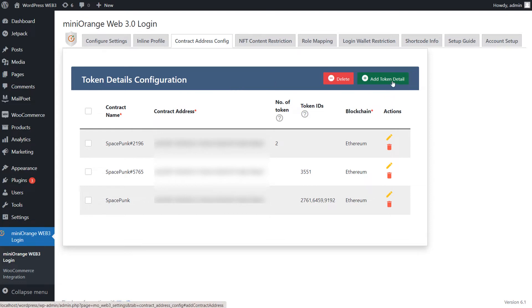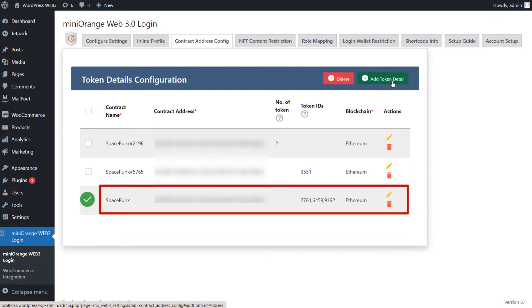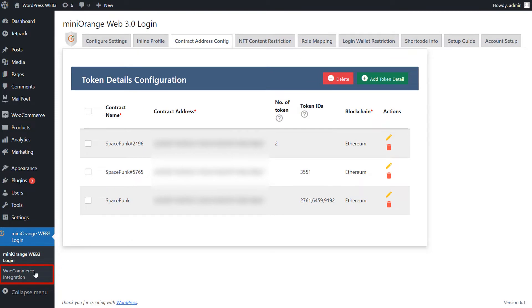So let's demonstrate using my wallet. My wallet does not have the SpaceBunk NFT number 5765, but it has SpaceBunk NFTs 2761, 6459, and 9192.